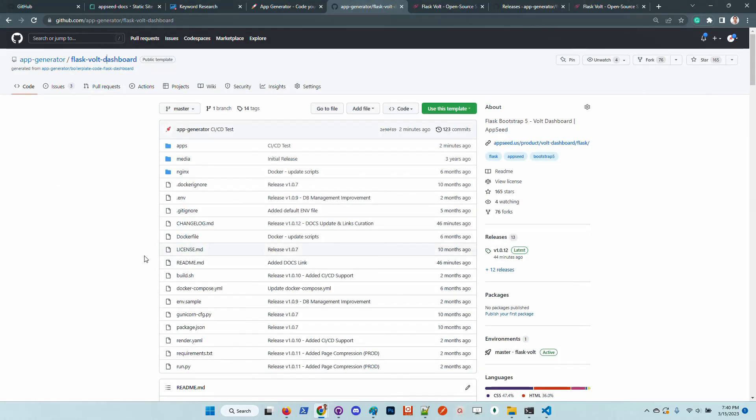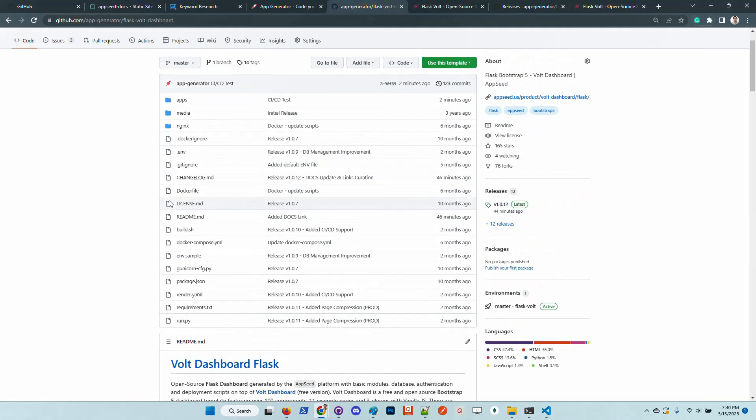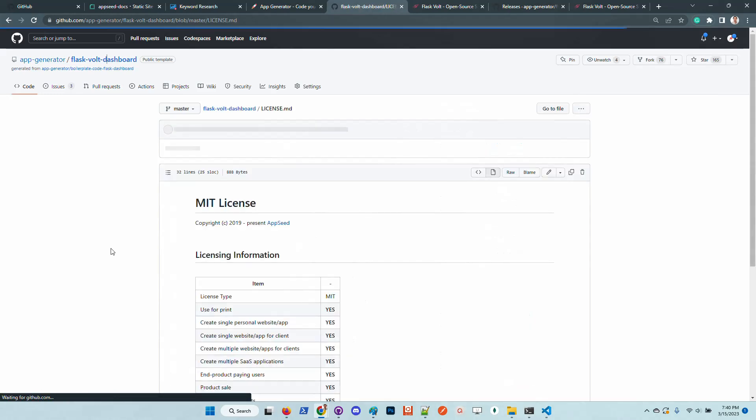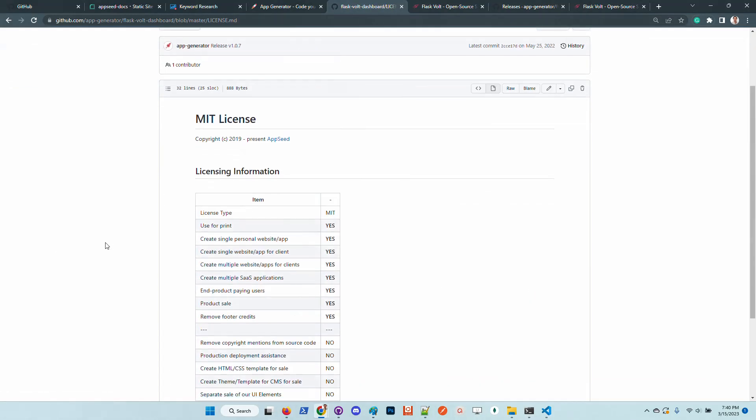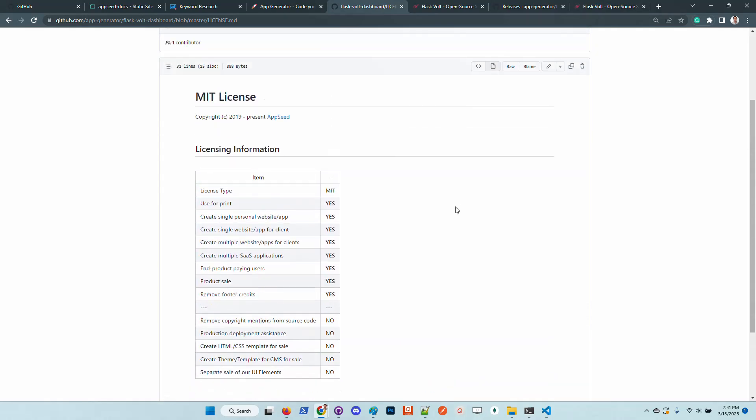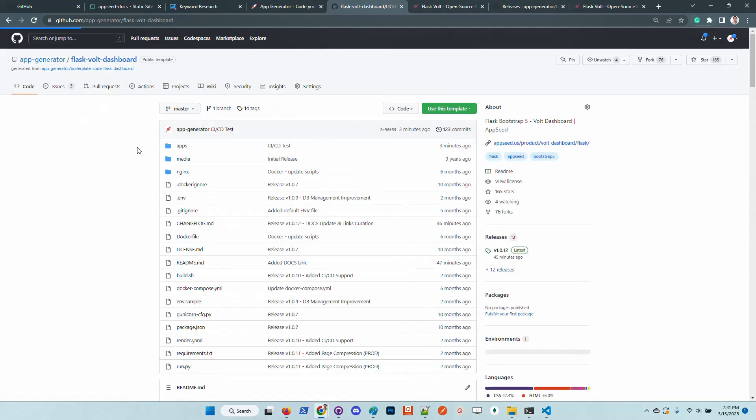Another important thing is the license. The product is shipped under the MIT license which means you can use the codebase for commercial projects, simply remove all the AppSeed mentions from the footer and other places. Feel free to use the product for e-learning activities.